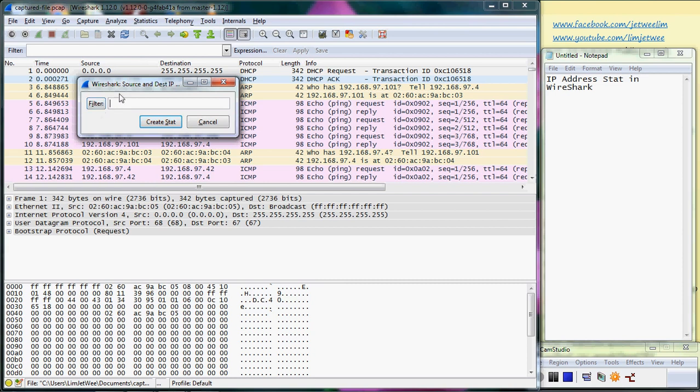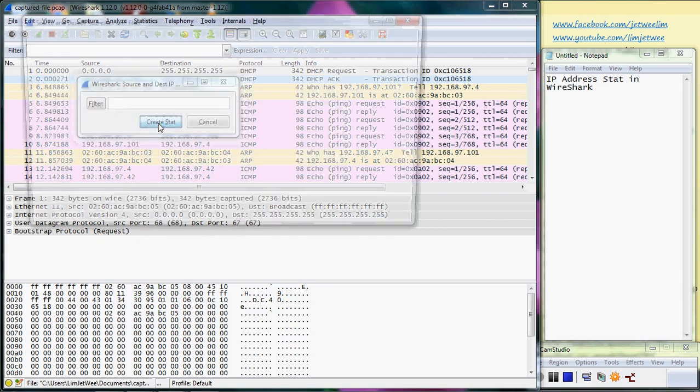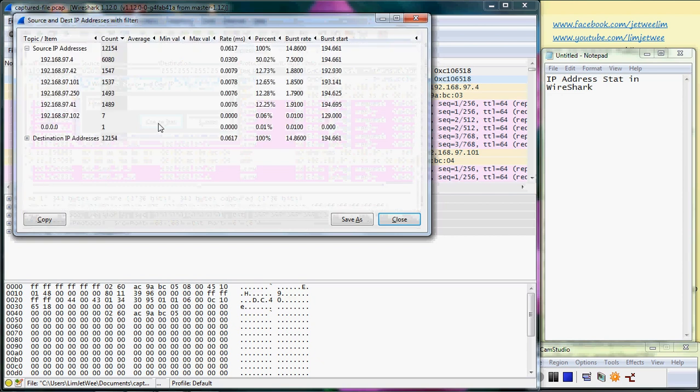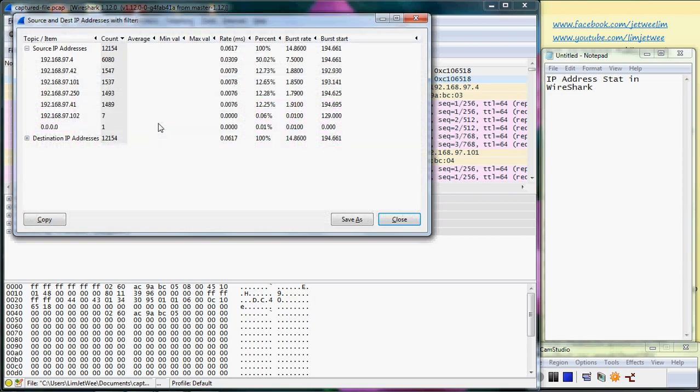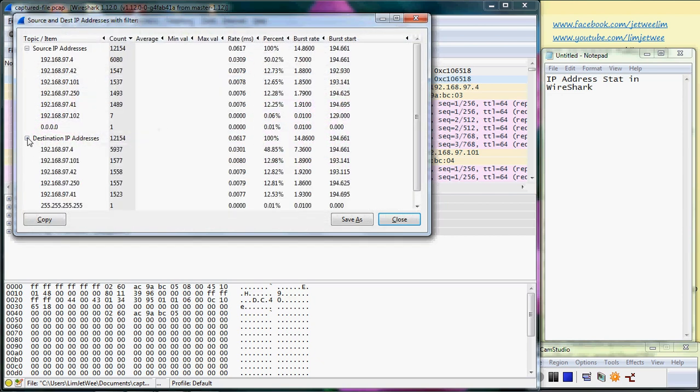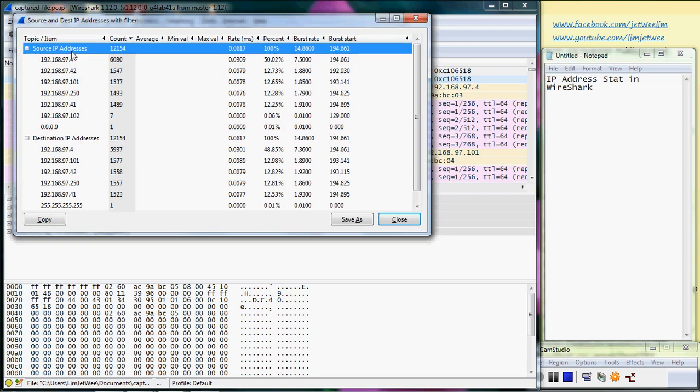If you want to filter your packets, use the filter then click on create stats. But right now since I want the full thing, I'll just create the stats and you'll see two particular sections.